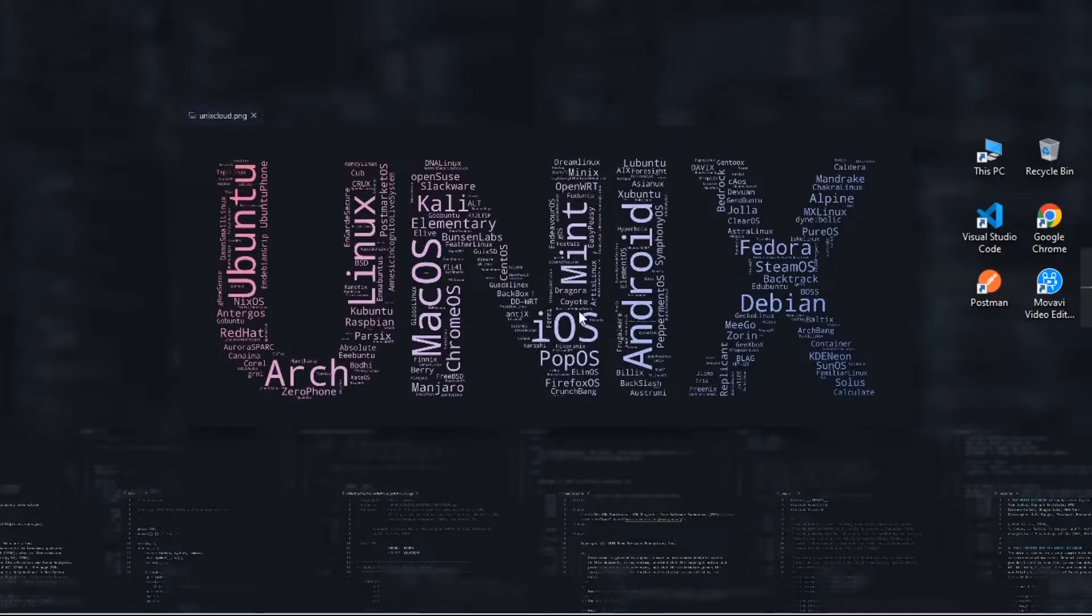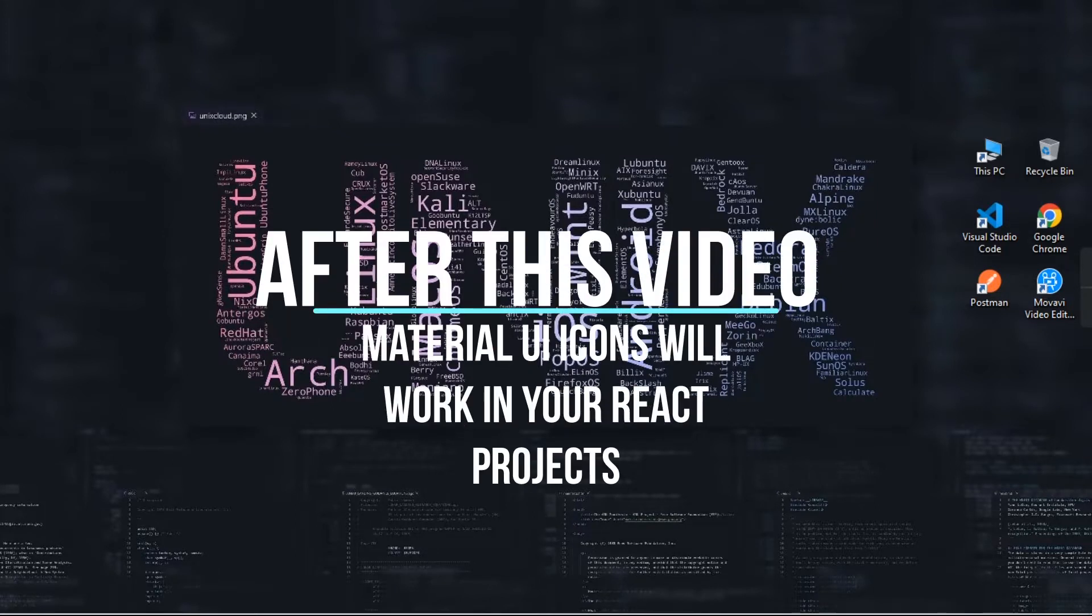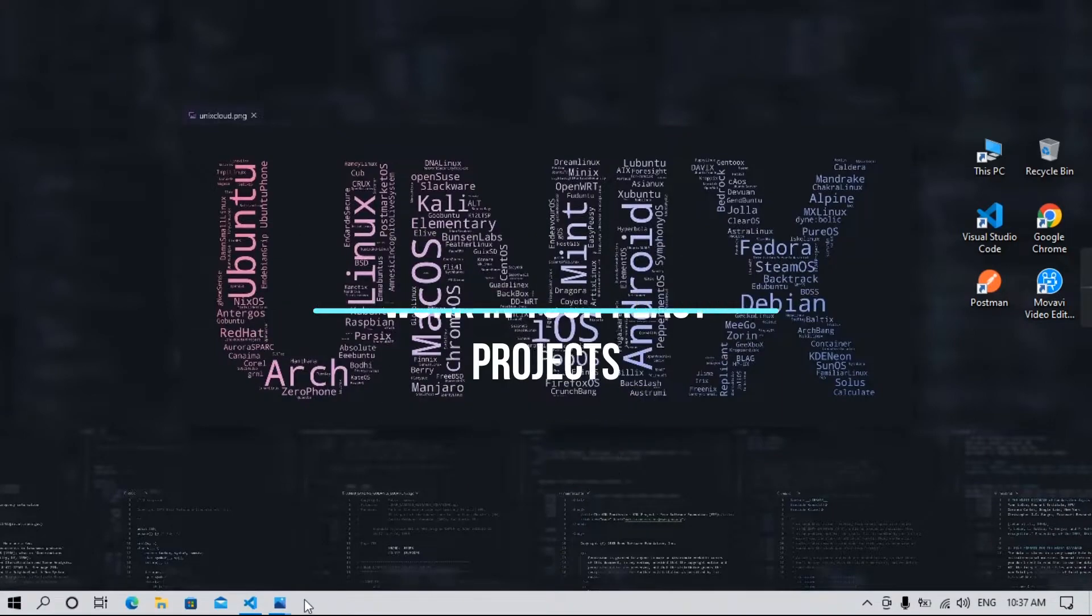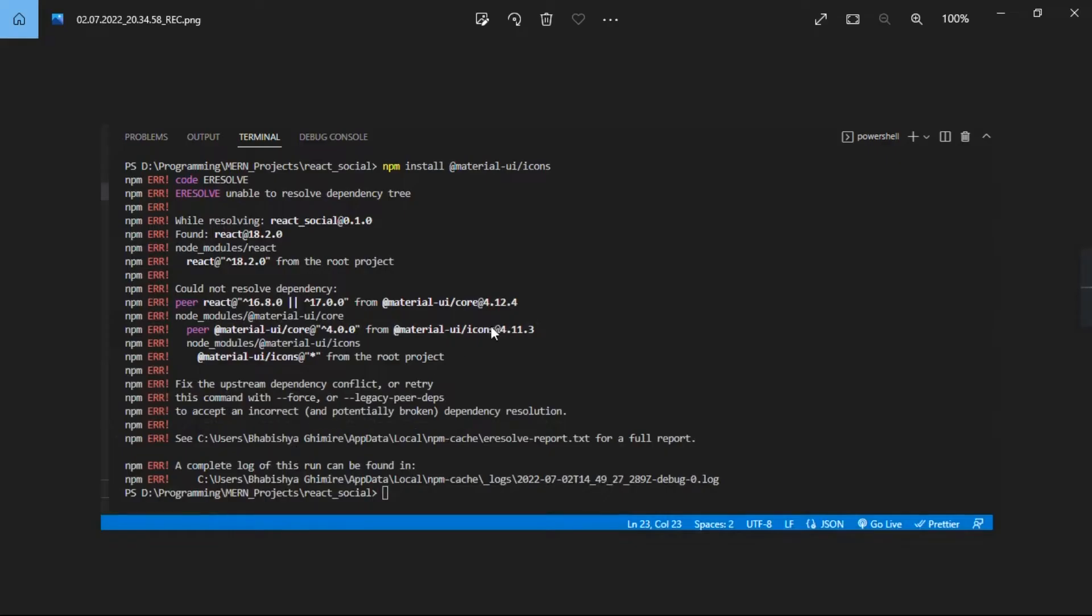Hello guys, welcome to Future Technical. Today we are going to solve Material UI icons errors in React. If you want to use Material UI icons in your React project and you are getting lots of errors, then this video is for you. Please follow all these steps carefully. In the first part we'll solve this error, and in the second part we'll solve another error.